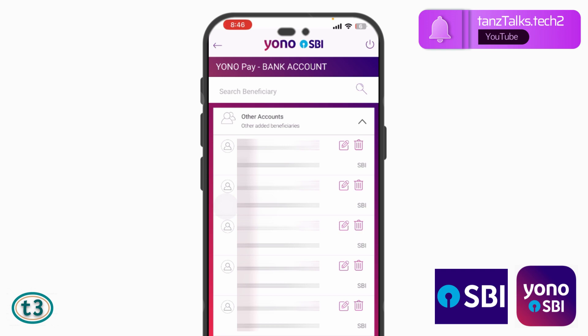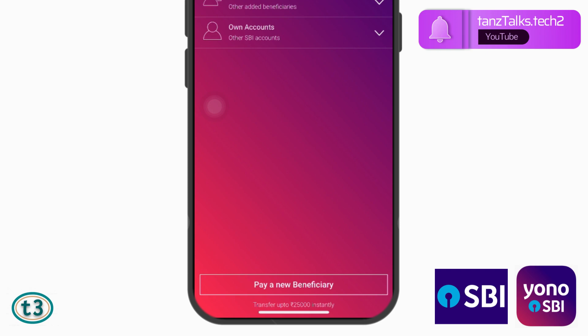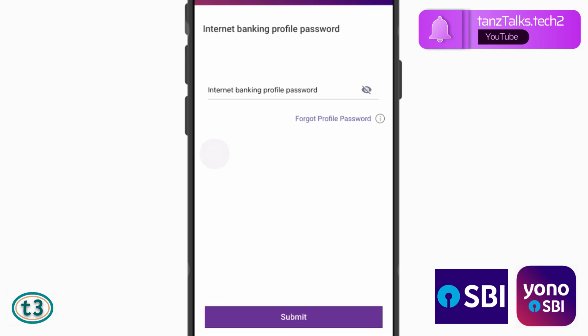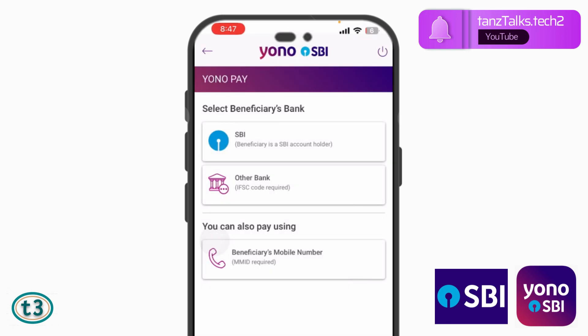If the account you want to transfer money to is already added as a beneficiary, you can choose that beneficiary's name from the list. In case the account is not added yet, you can tap on 'Pay a New Beneficiary.' You will then have to enter your internet banking profile password, and then tap on Submit.